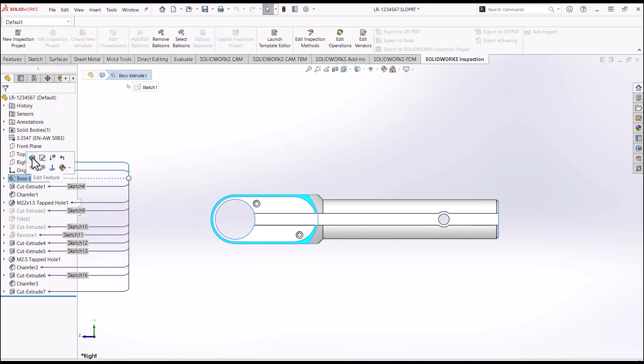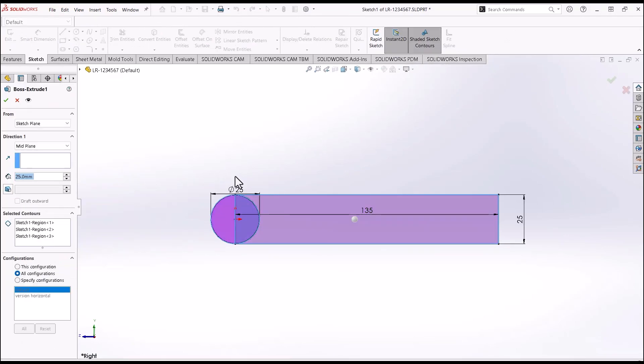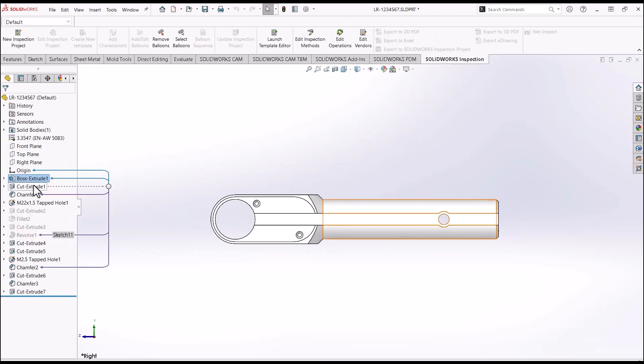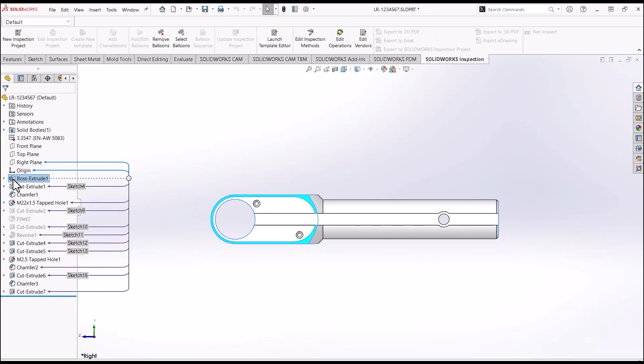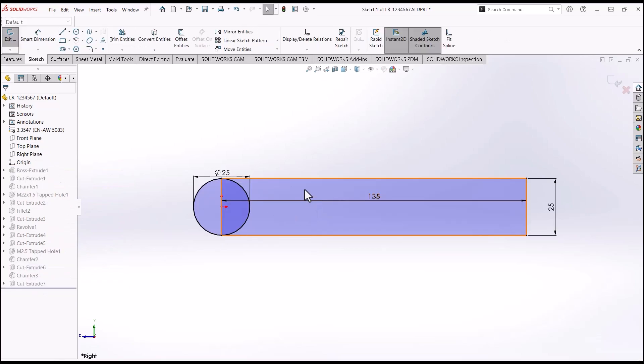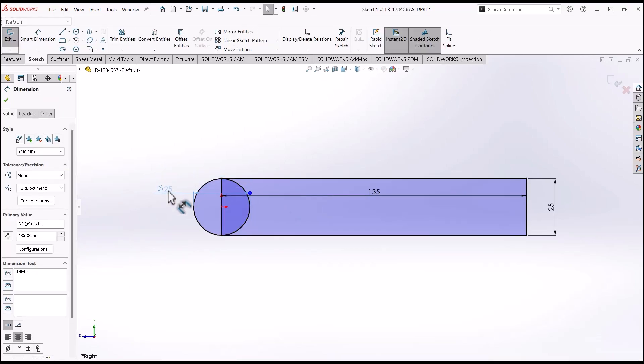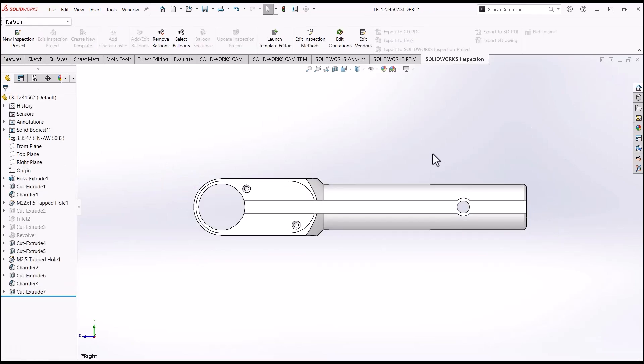When you are creating a part and you're adding dimensions to sketches like these here, these dimensions here are being recorded as you place them in your model.